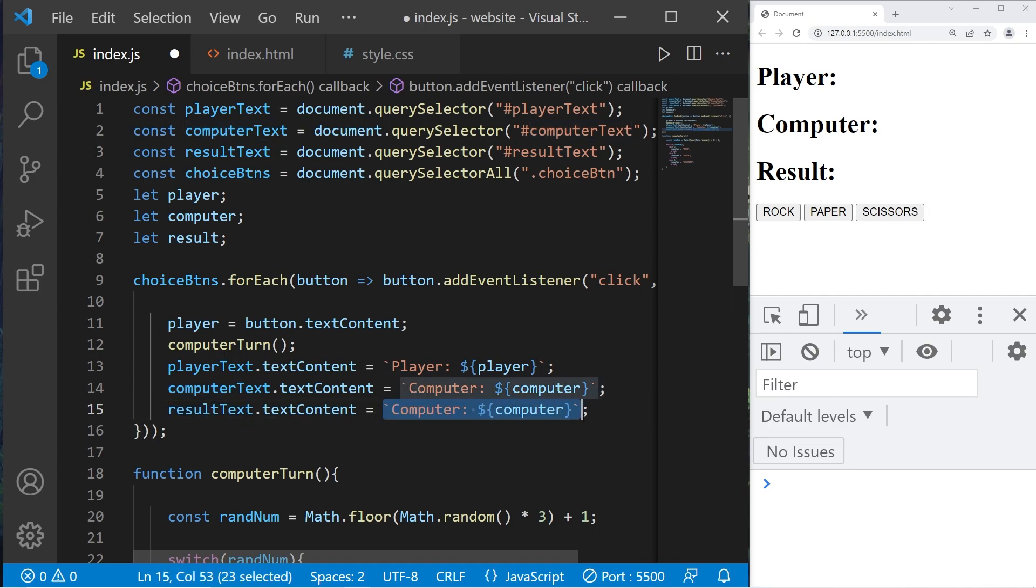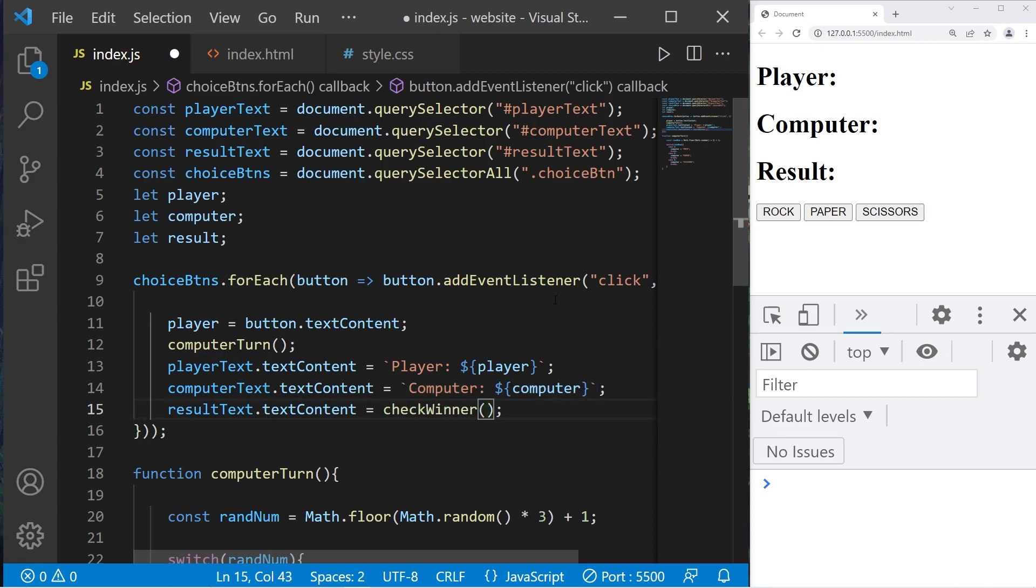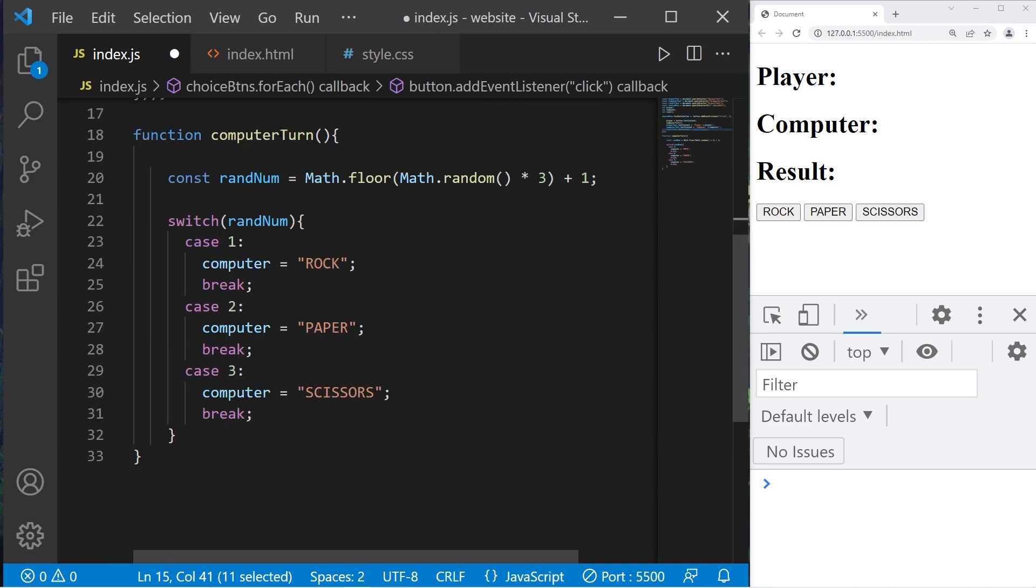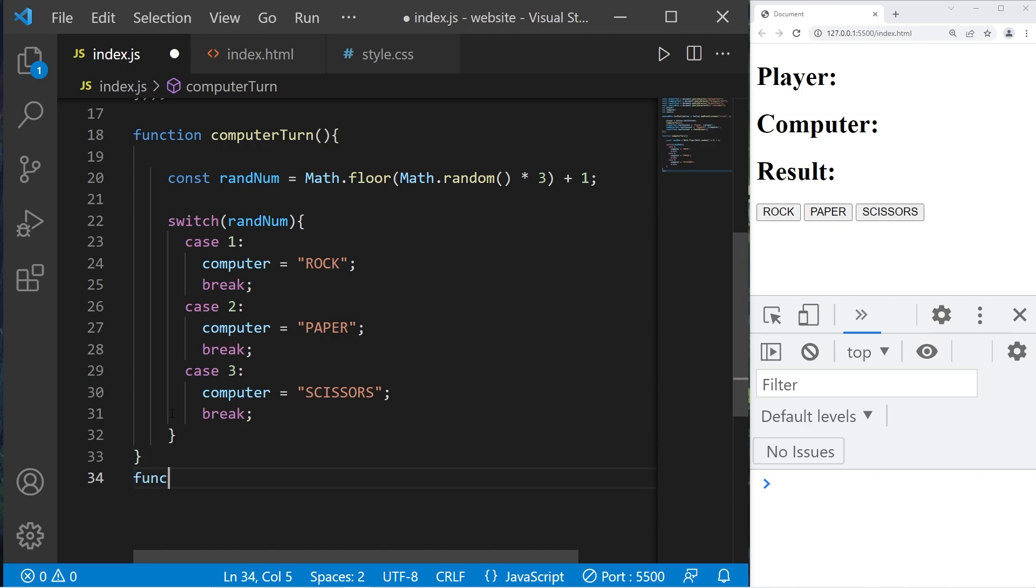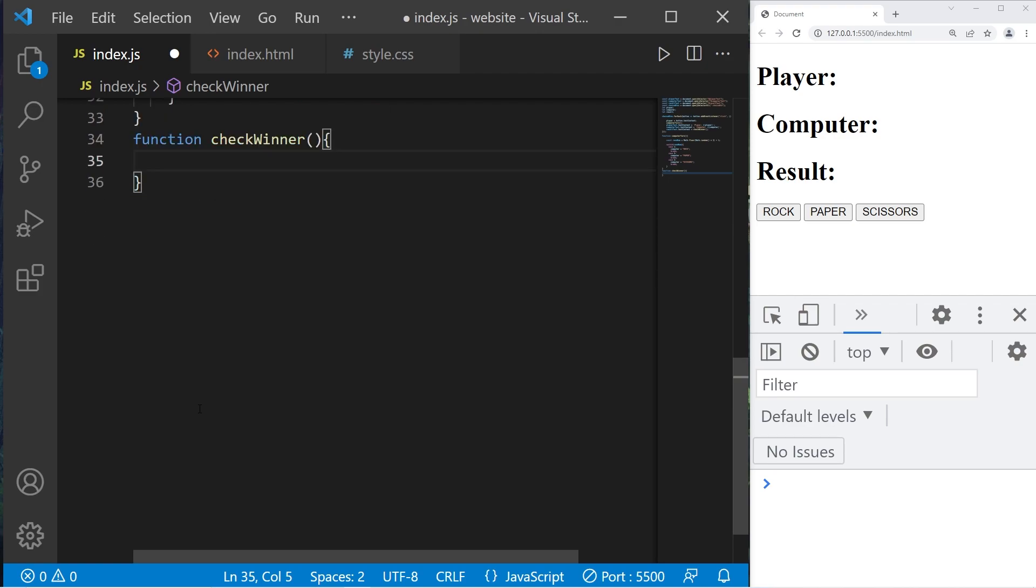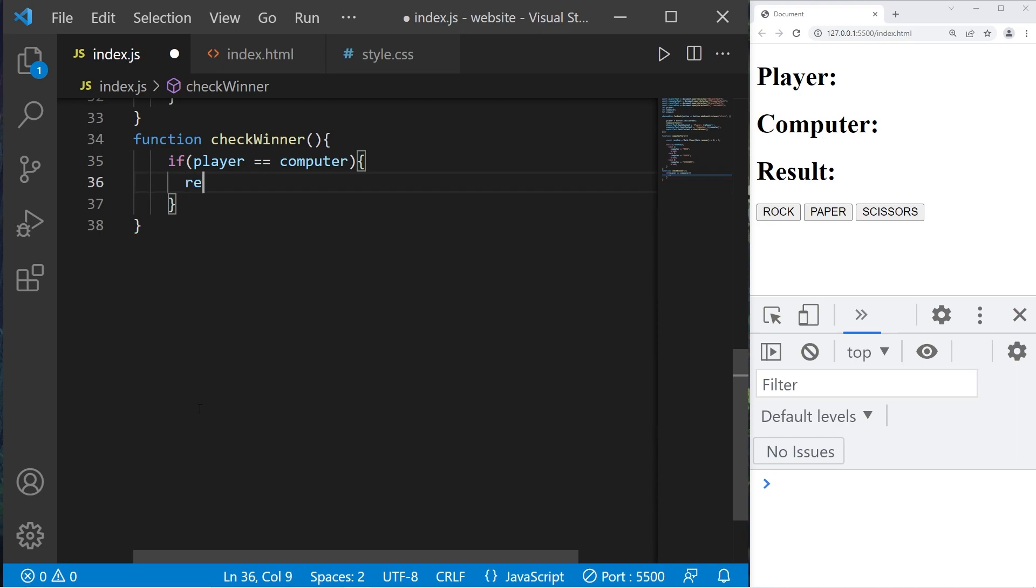We'll need to define this function. Let's do that after the computer turn function. Function check winner. First we'll compare if our player and computer strings are the same. If player is equal to computer, we will return a value, this will be a string: draw, it's a tie.